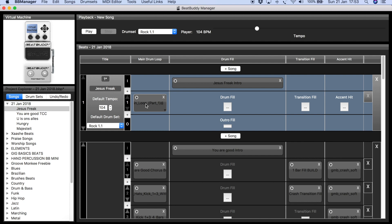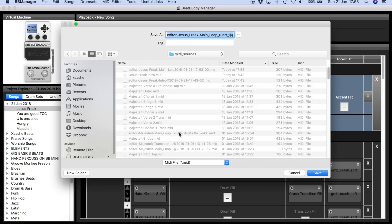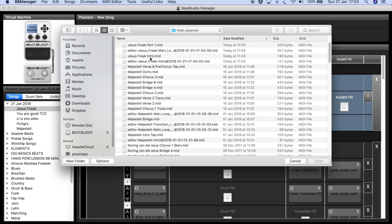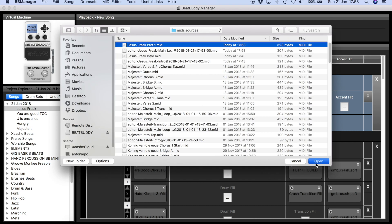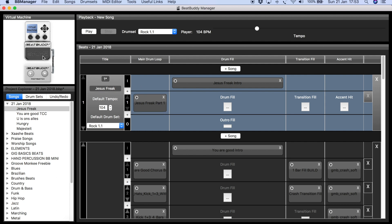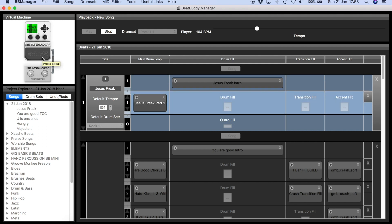Now I click Apply, then export the MIDI file and name it 'Jesus Freak Part One' — not sure if it's a chorus or verse, but that works. Then you click on it and import it to keep the name there. Let's listen to the whole thing — that's quite a nice loop.